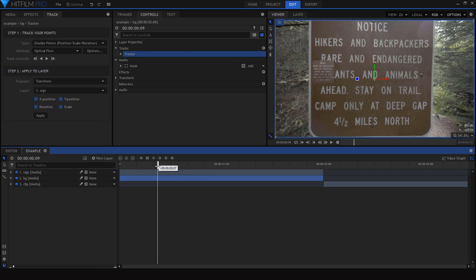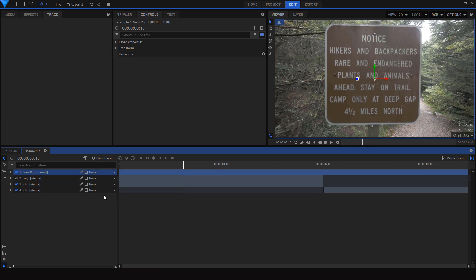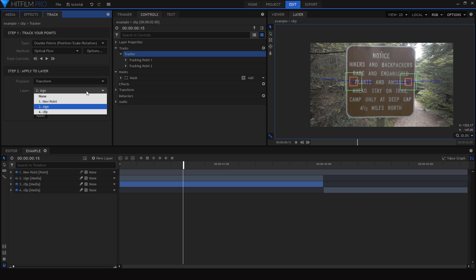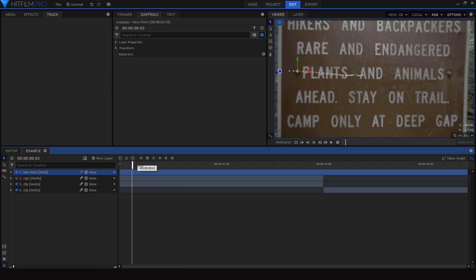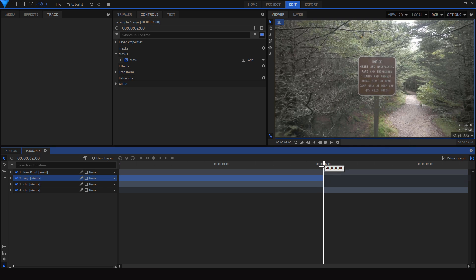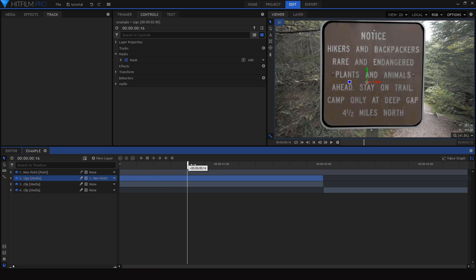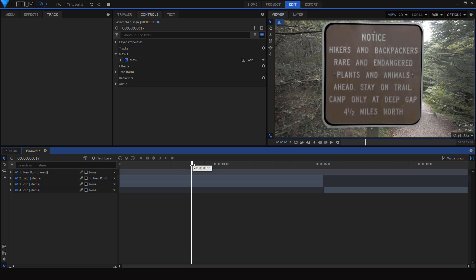Thankfully, this is easy to fix. I'll hit Control Z to undo, then add a new point layer and attach that point layer to the track instead of the sign layer directly. Once applied, the point follows the sign. Then I go to the sign layer, turn it back on, go to the two-second mark where it lines up, and parent the sign to the point. Now with the bottom layer's mask turned back on, the sign layer is more or less attached where it's supposed to be. Even though there's a big gap around the edge right now, we're going to animate it so you won't really notice that gap.